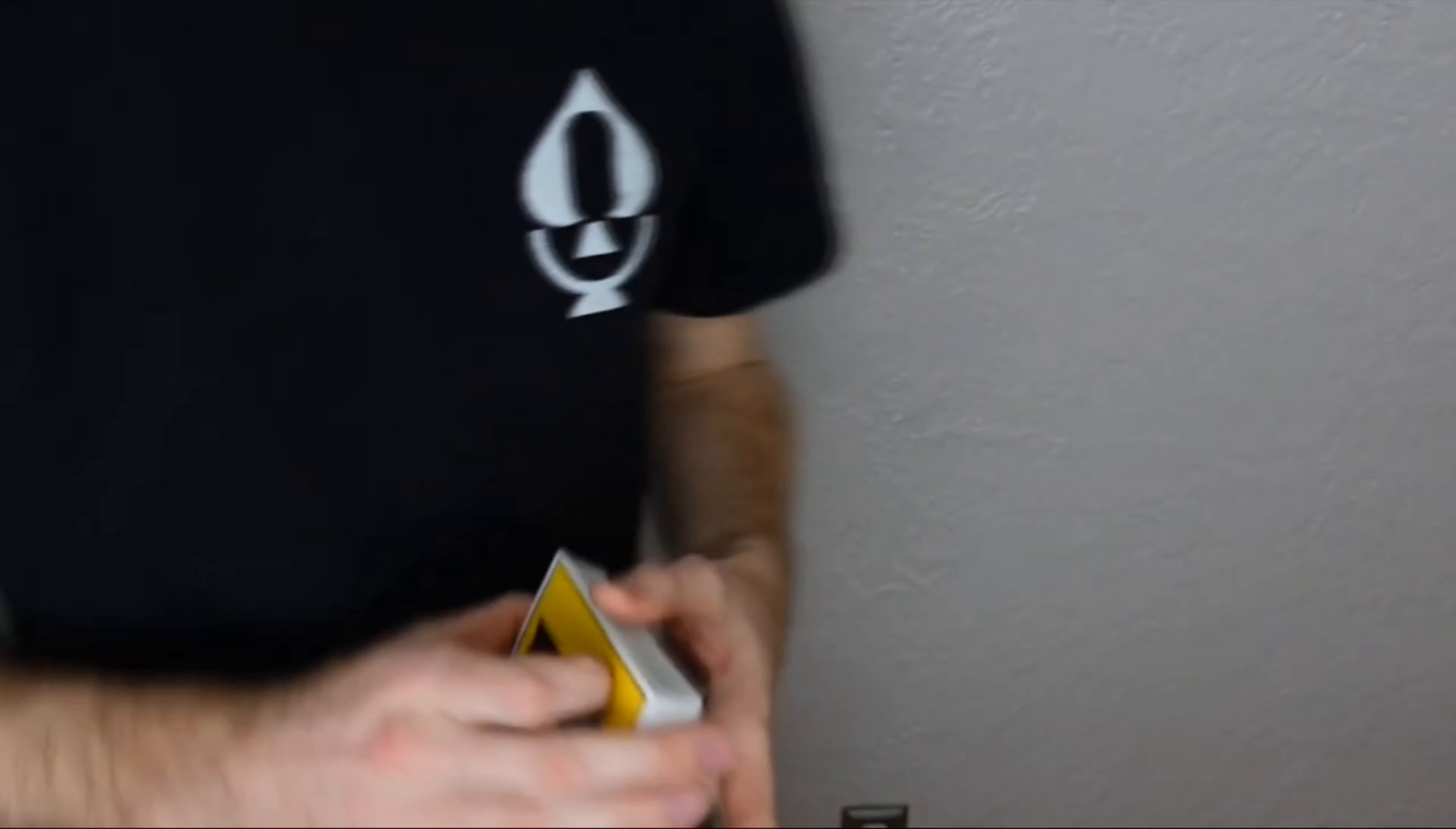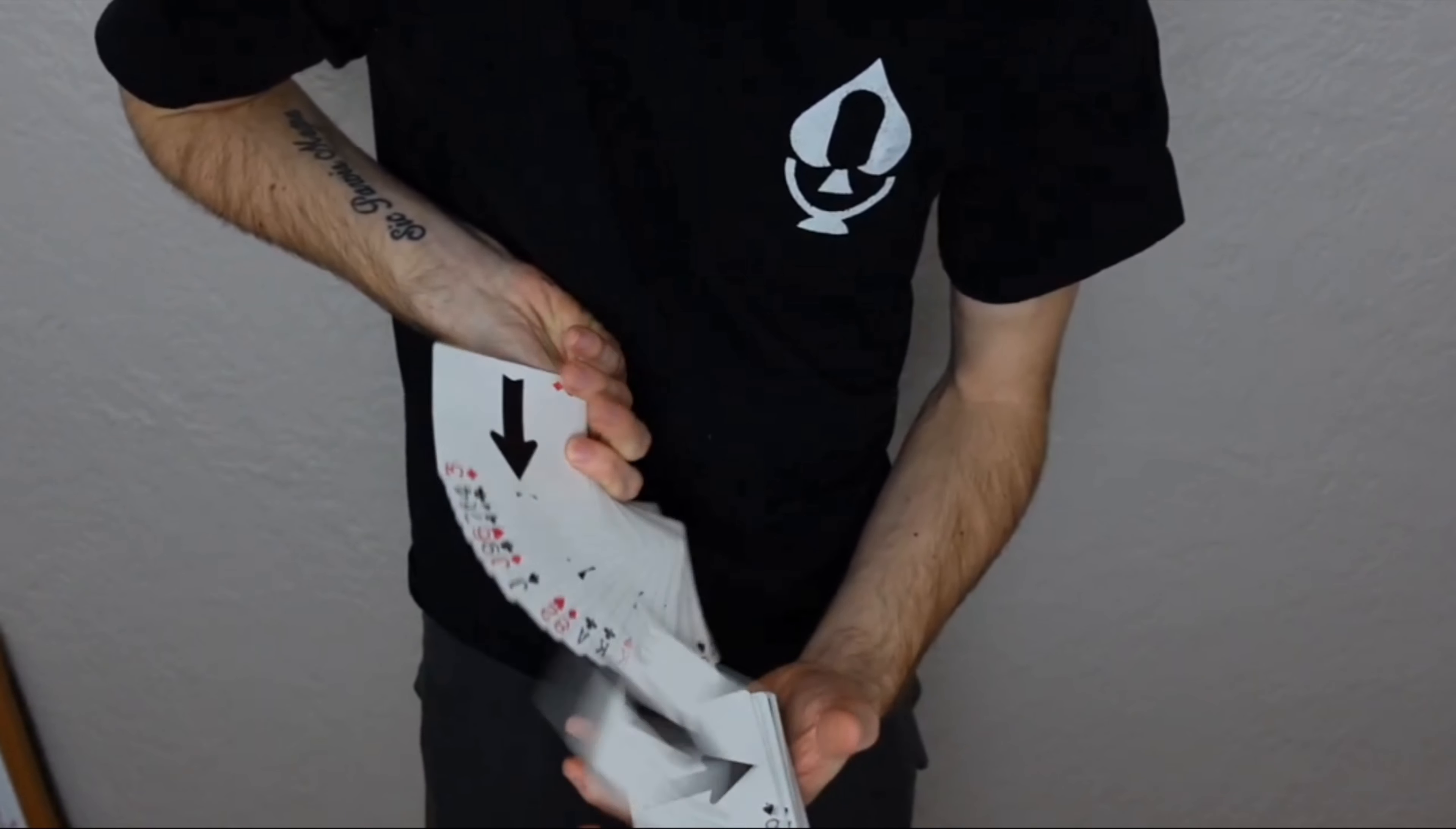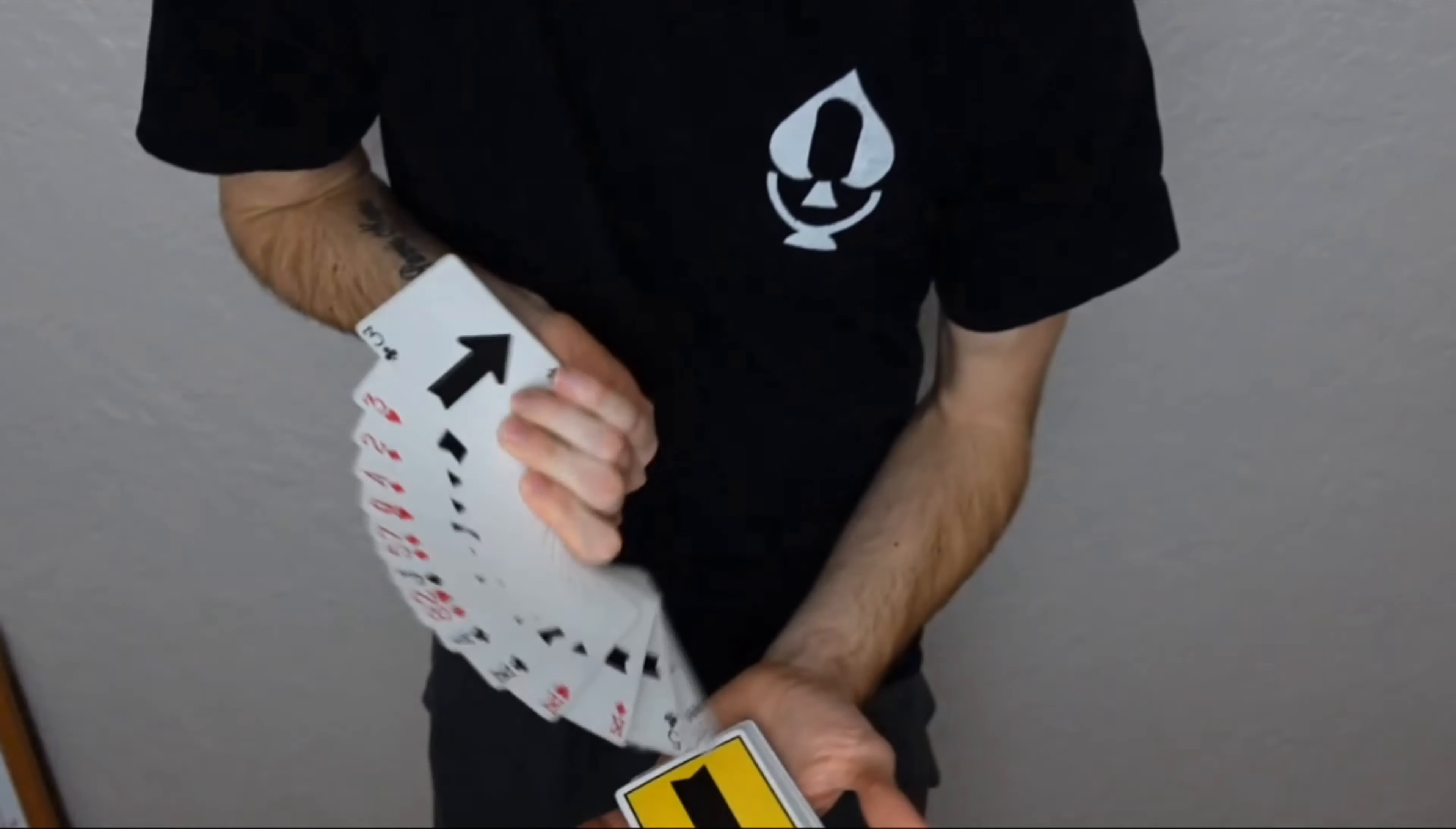And once you've done it, you really can combo it with a lot of moves. So you can do other moves, and as long as you end up in this type of position, you can go straight into it and do it. So anything, anytime that you can go into a smear fan, you can basically do this move, which is very nice in that you can combo into it pretty easily like so.